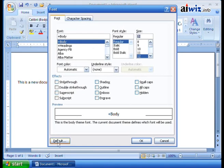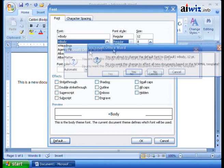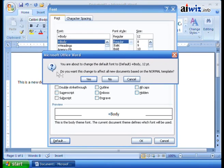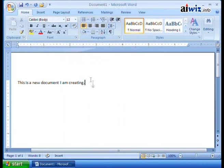Then I come down here and I click on default. Now when I do this, it's going to warn me, you are going to change the default font to now default body 12 point. Do you want to make this all new documents based on the normal template? If I click yes, it will then apply this to that normal template, that blank document that I have.